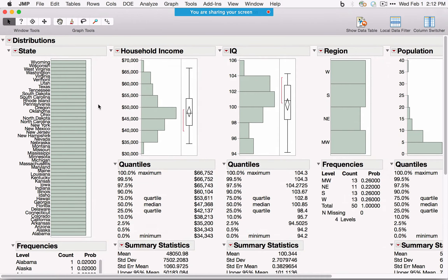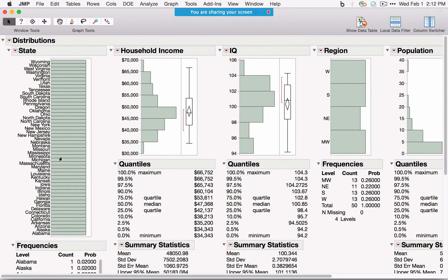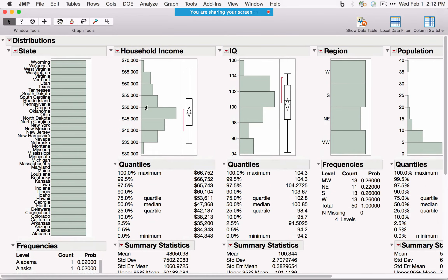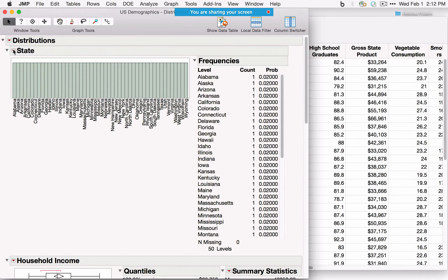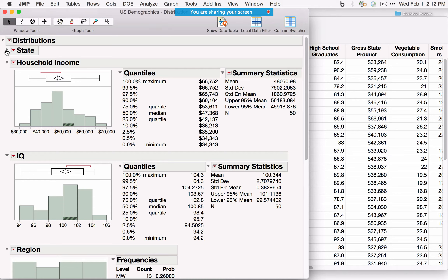By default, Distribution gives us graphs and summary statistics. For categorical data, we see a bar chart and frequency distribution. For continuous data, we get a histogram, box plot, and summary statistics. If we don't like the vertical view, click the red triangle and select Stack to convert to a horizontal layout. We can close sections using the gray disclosure triangles to focus on parts of the output.